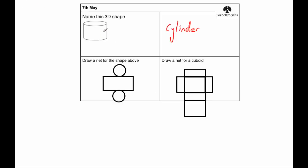So the first question says name this 3D shape. As you can see, it's a cylinder, so that's C-Y-L-I-N-D-E-R.